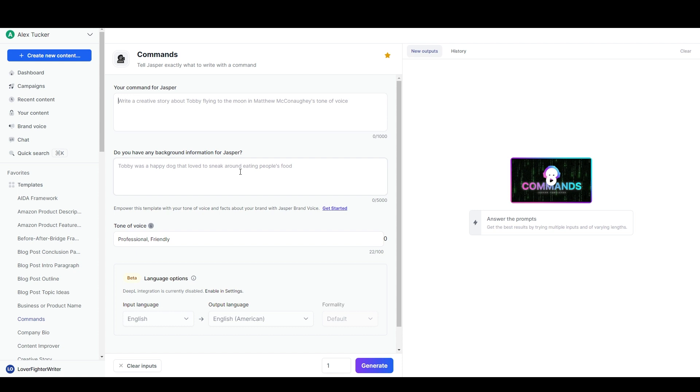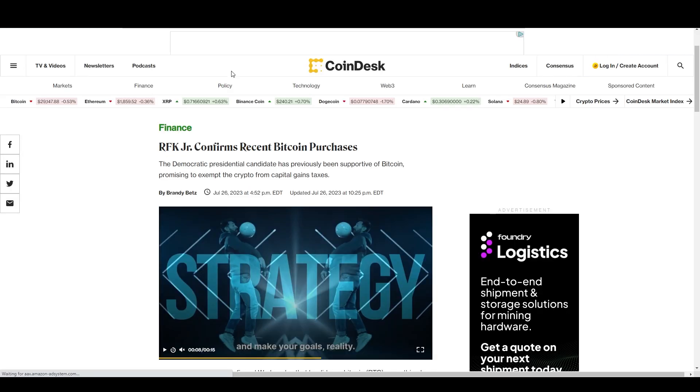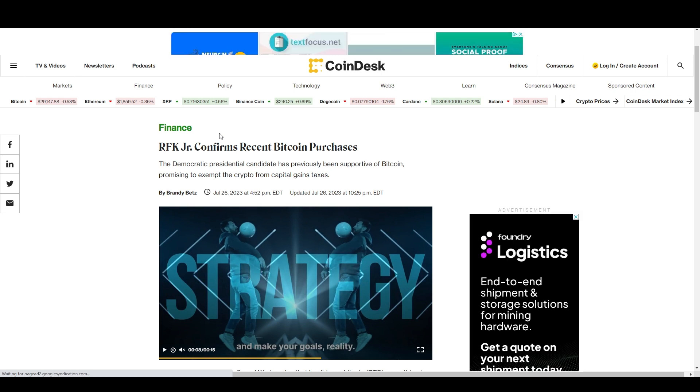In the command we're going to tell Jasper what we want to be written and in the background information we're going to provide our research. So I'm just going to be basically copy and pasting the research from a news article, but you can do the same thing with information you find on Twitter or on social media or your own notes from doing your own independent research. This is just going to be a really quick version so that I can easily show you how this process works.